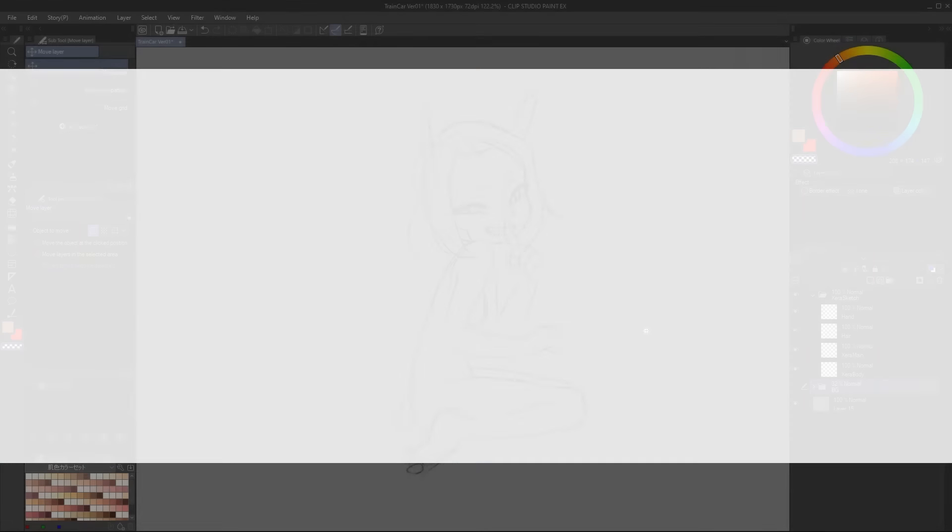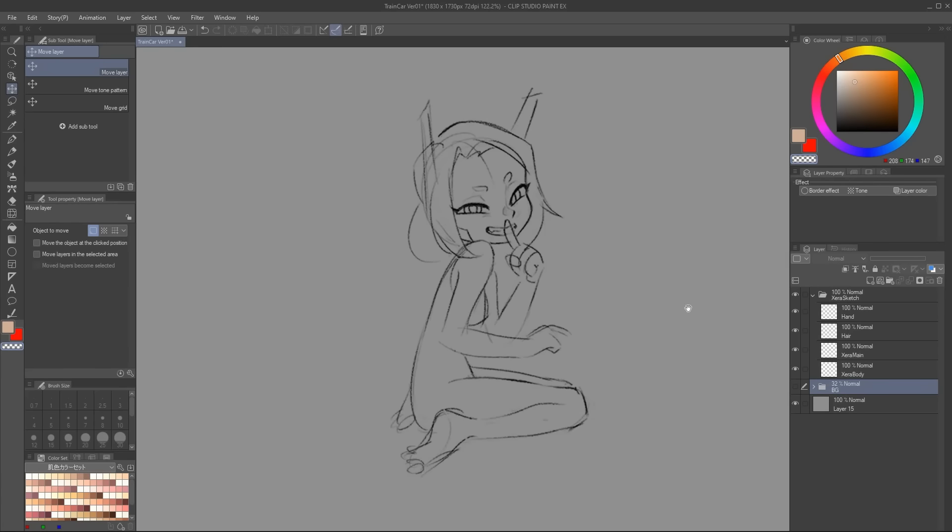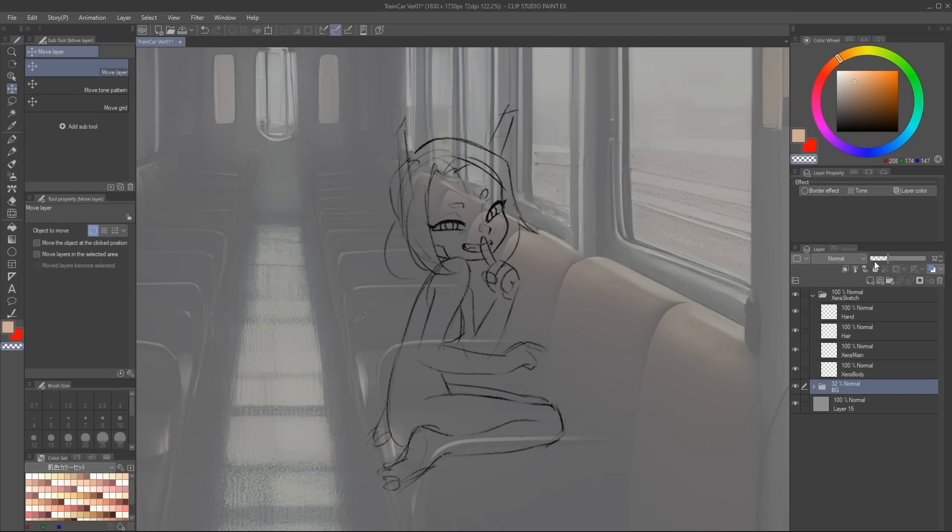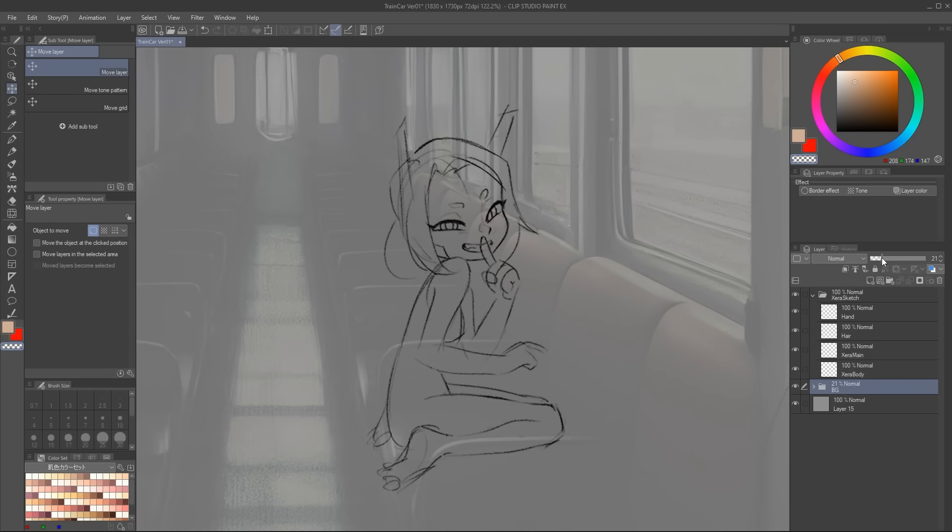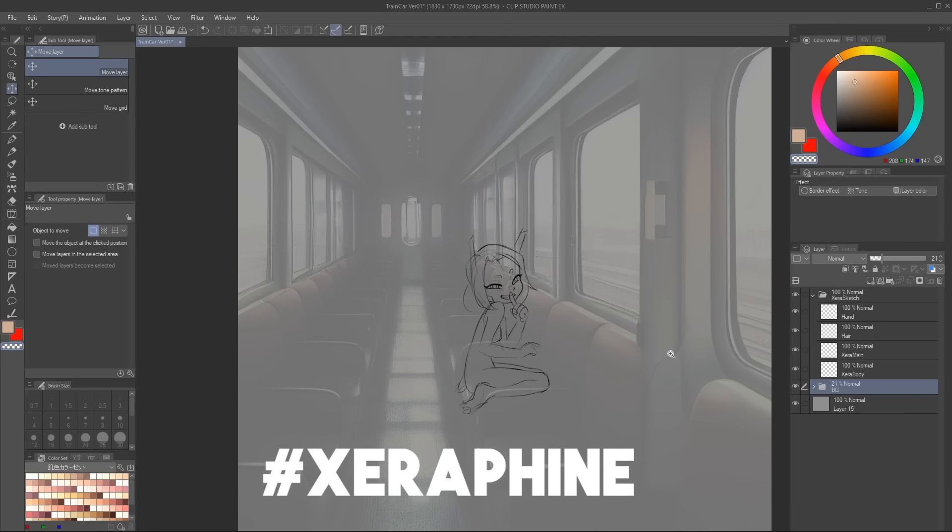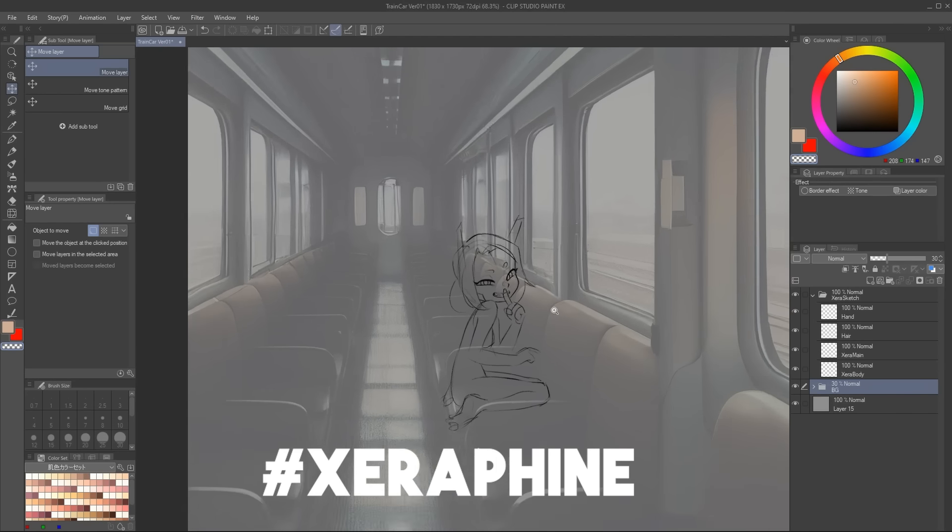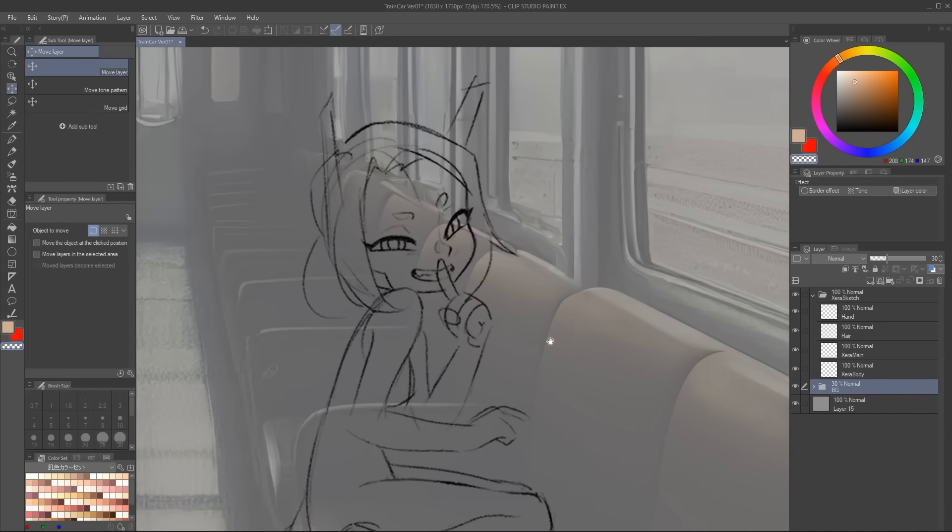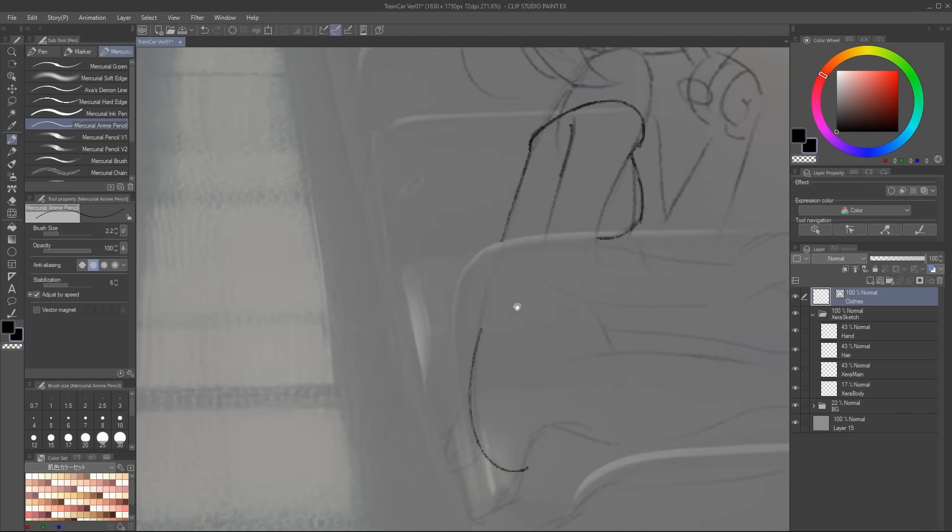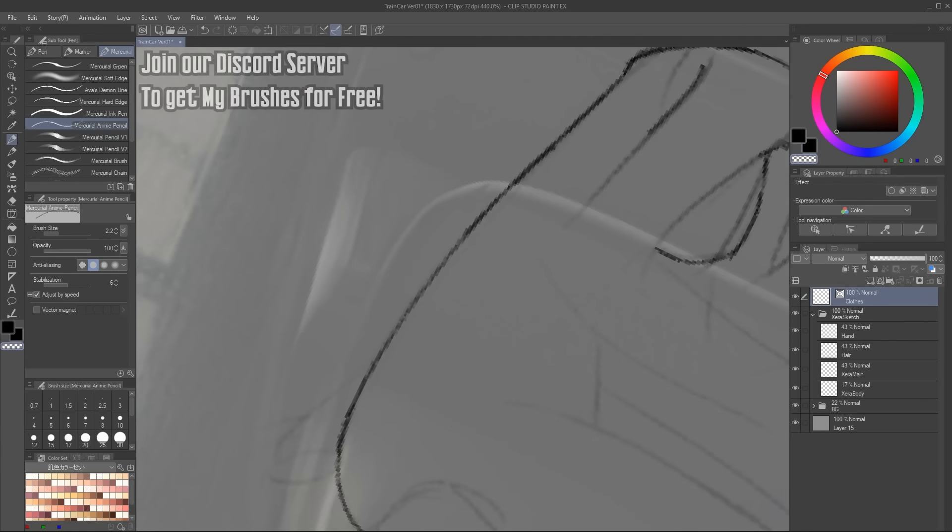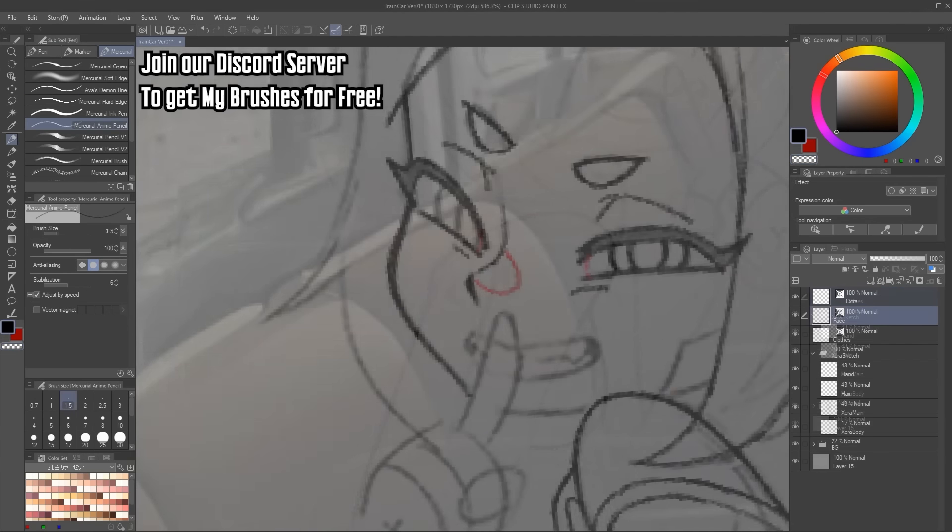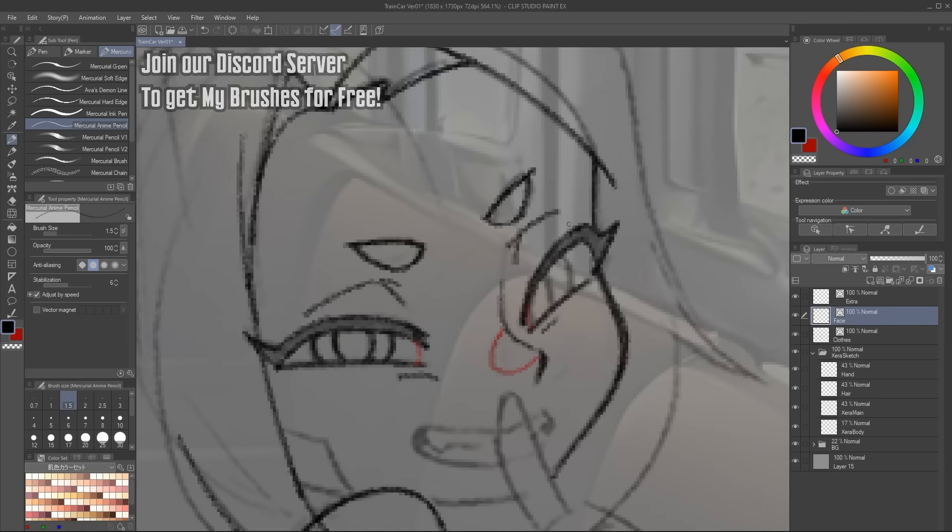I'll be using Clip Studio, but everything we're about to see applies to Photoshop or any other illustration software. I will be shading this drawing of my OC Seraphine on a train car. We'll talk about the background later in the video. For now, let's focus on the character. I'll start with a line art pass, cleaning up my sketch, just like you would.